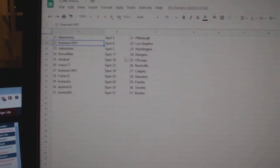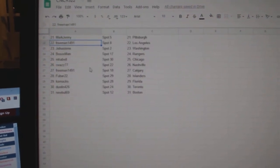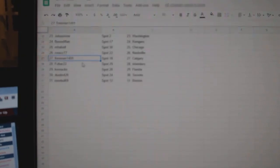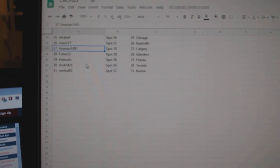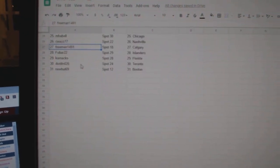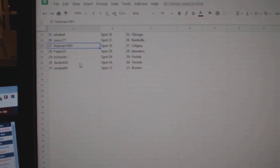G-Bus Washington, Both Sox Rangers, M. Habel Chicago, Siwa's Nashville, Freeman Calgary, Fubar Islanders, Cornac Florida, Dustin Toronto, and Newville has Boston.